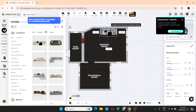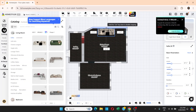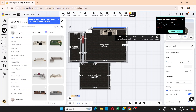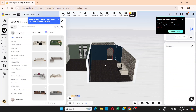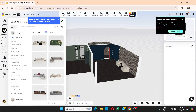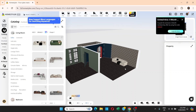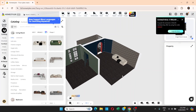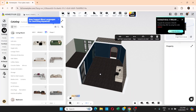Once you click to place it, it's set. If you go to 3D view you can see the sofa is already there.